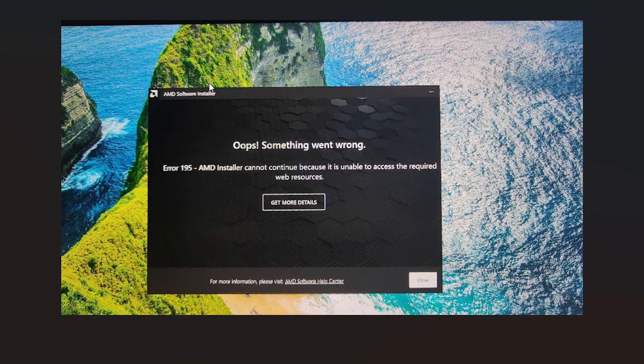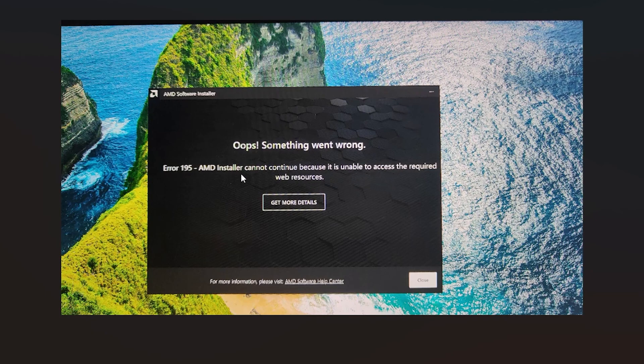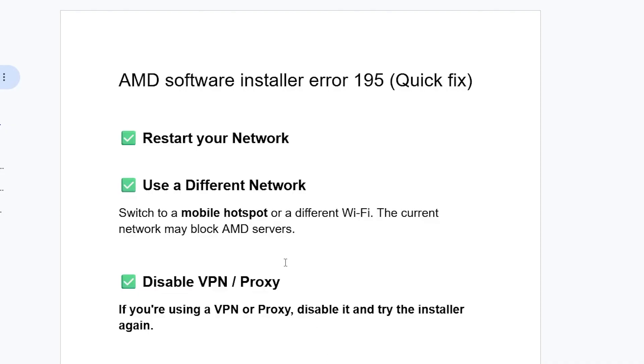If you try running this AMD software installer and you get error 195, AMD installer cannot continue because it is unable to access the required web resources. I'll guide you on how to resolve this problem. Make sure to follow these steps very carefully.